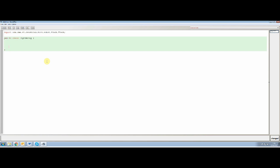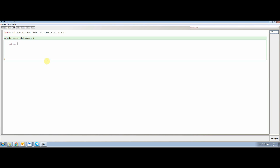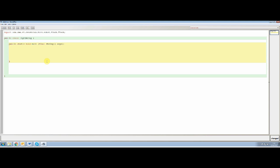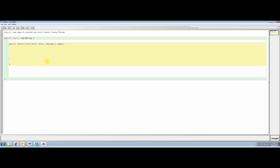So then we continue with public class and we create our class which is called light array. Close that class there. And inside we add our public static void main class. This is pretty standard. Okay, now we're ready to start programming the finch.